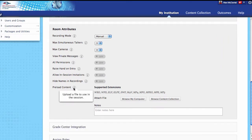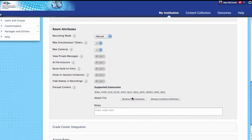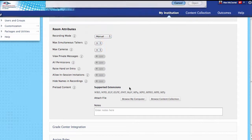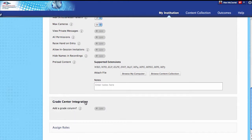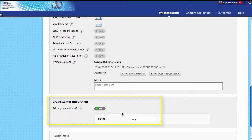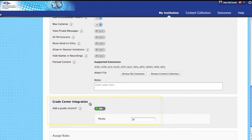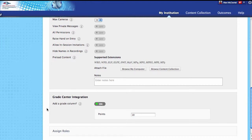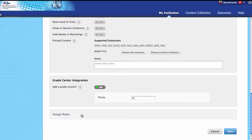You can actually preload content into your session — there's a variety of different file types, MP4s and MP3s. To do that, you would click browse and upload your content. Coming down, let's look at grade center integration. If you want to integrate this with your grade center — maybe give students participation points for showing up — you can do that. I'll give them 10 points, and you can view the list of attendees inside of the grade center and award points for participating.